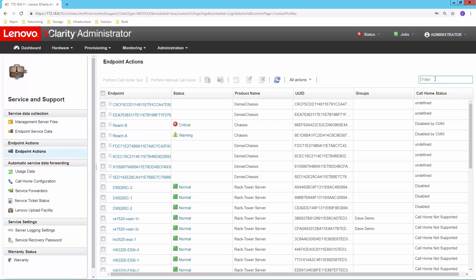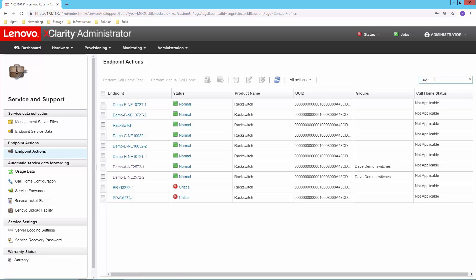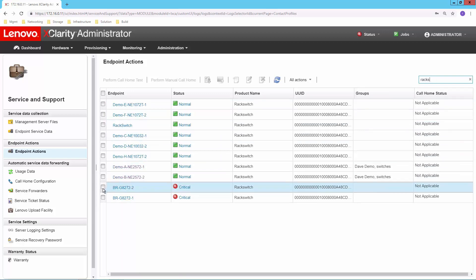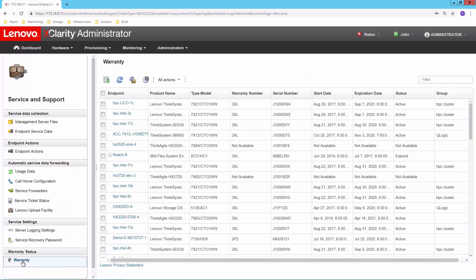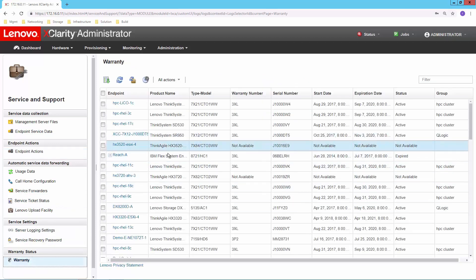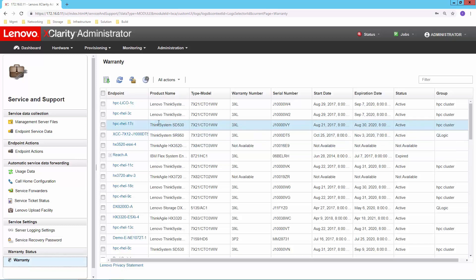And if I do have a need perhaps to manually push a service call, so something is happening, it's not really identifying itself as a hardware problem, I could still come back in here and select the system and say I want to manually do the call home or I want to manually collect the service data. So you can drive that kind of interaction if you need to as well. And then, of course, you also have information about warranty coverage in here. So you can see whatever warranty information is available for any of the devices.